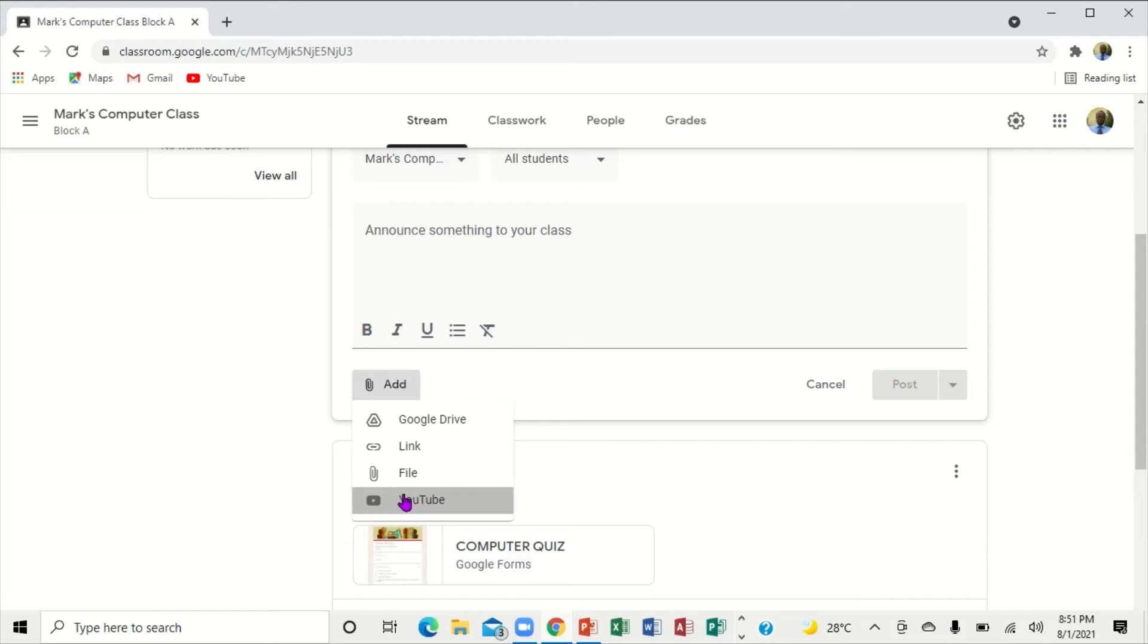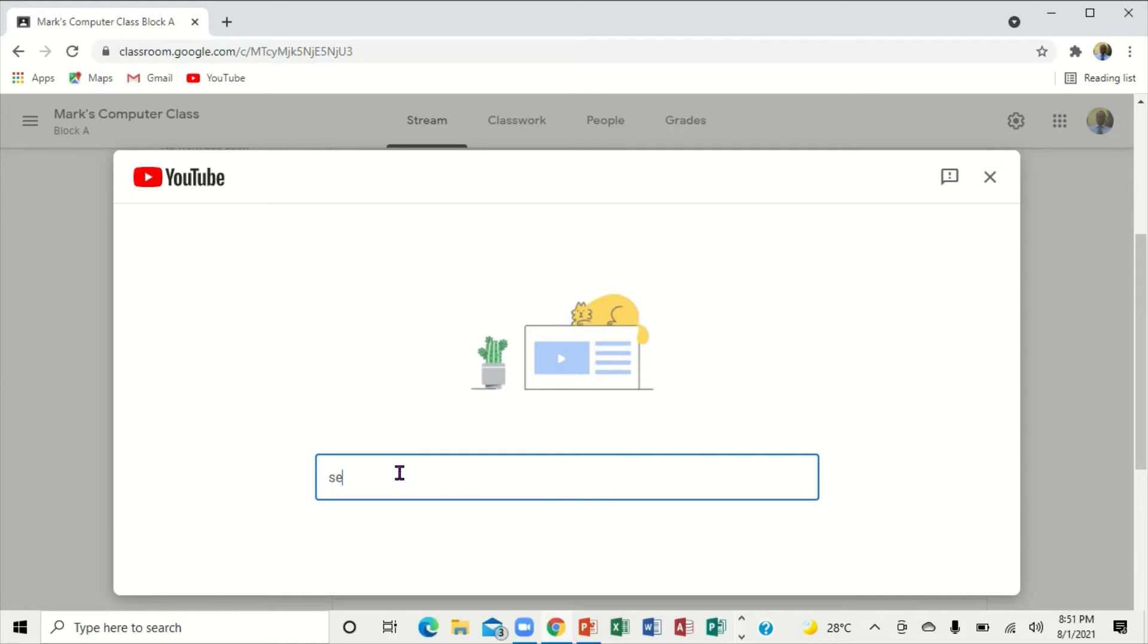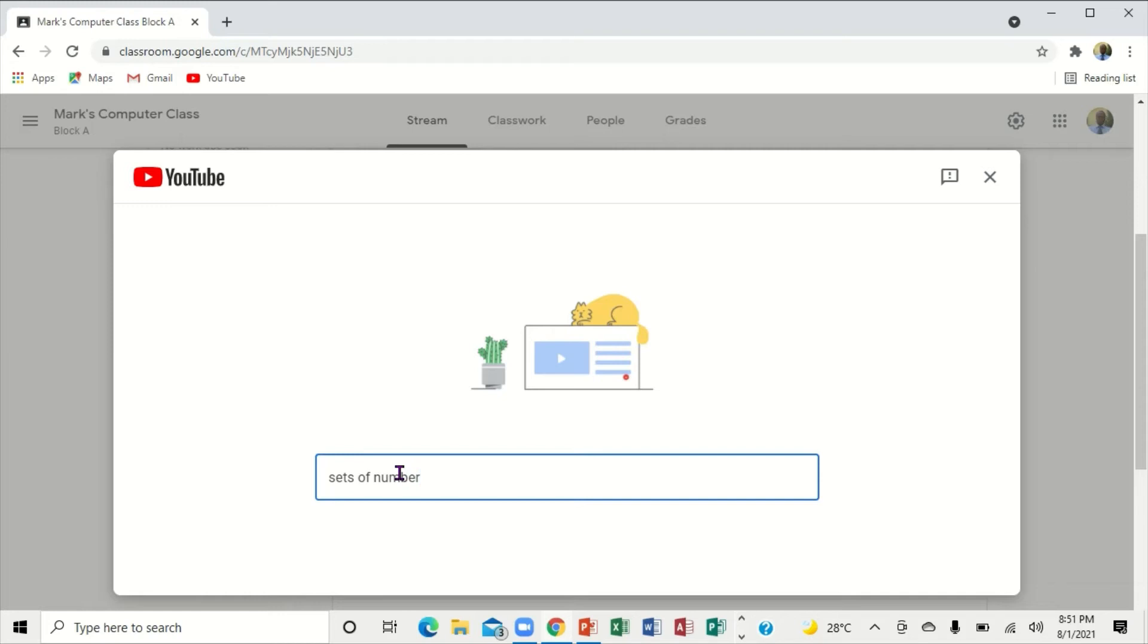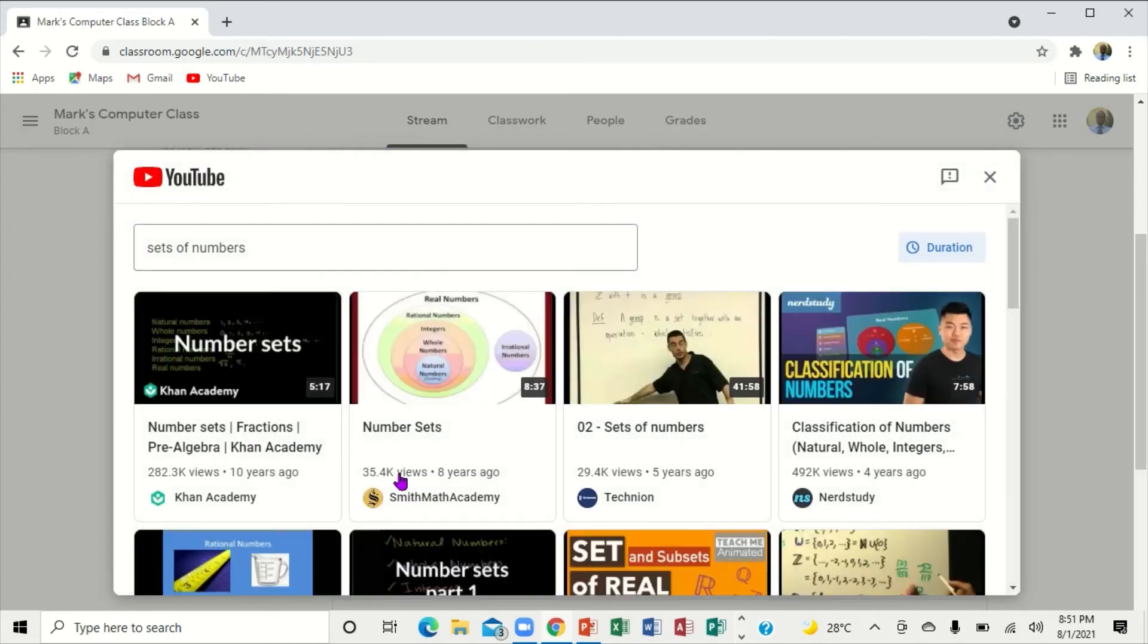When I click on YouTube, this is what comes up. I'm going to type 'sets of numbers'. That's exactly what we want. Then we're going to press enter.